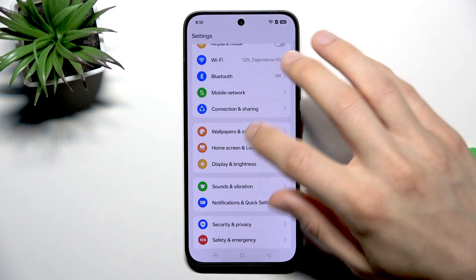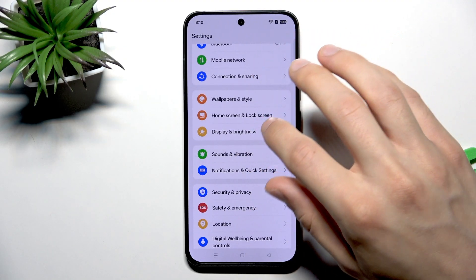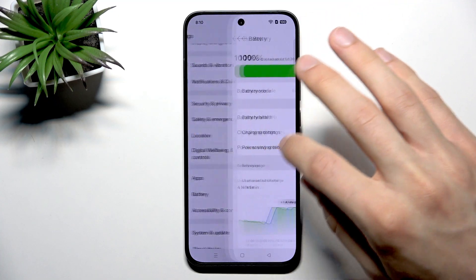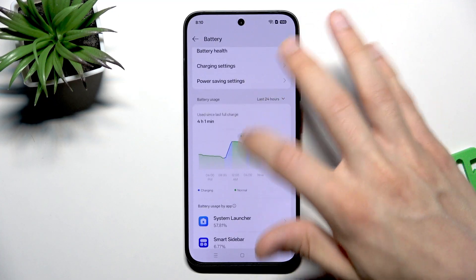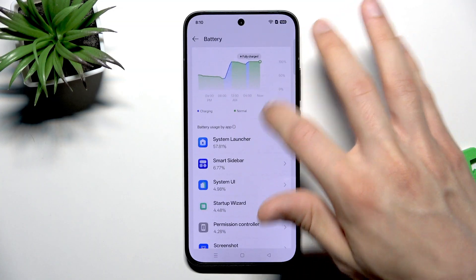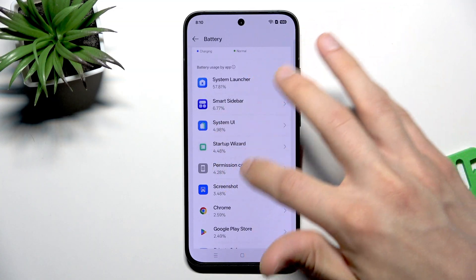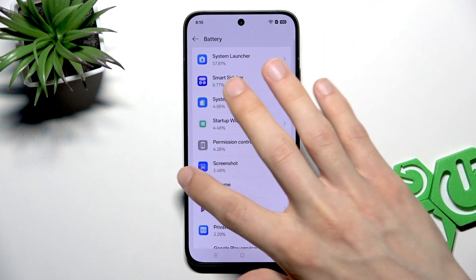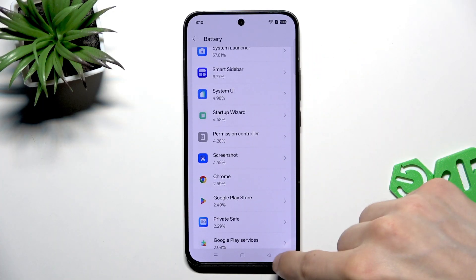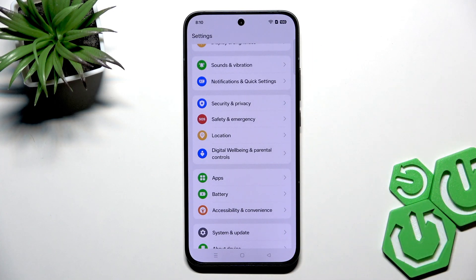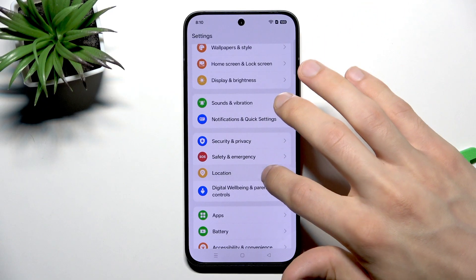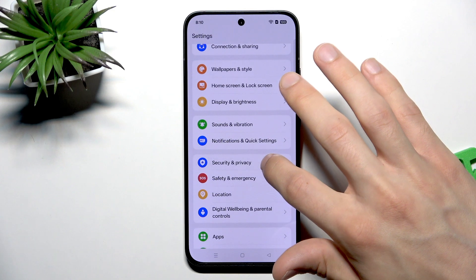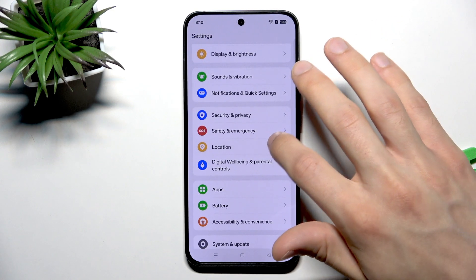The next thing that you can do is restrict or balance background app activity. To do that, you have to go to battery, then detect the applications that use the most battery on your phone from this list. For example, Chrome uses around 2.5% of battery on your phone.